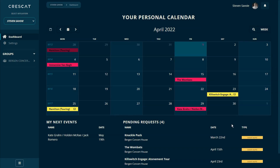But for now, let's just focus on this dashboard, which is your personal dashboard. Everyone has a personal dashboard, regardless of what kind of access you've been granted or what role you play within a group on the Crestcat platform. This right here is my personal dashboard. You can tell it's my personal dashboard because my name is selected here and it says 'your personal calendar' right here.